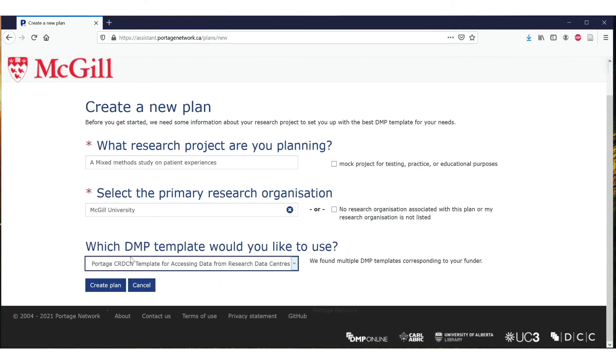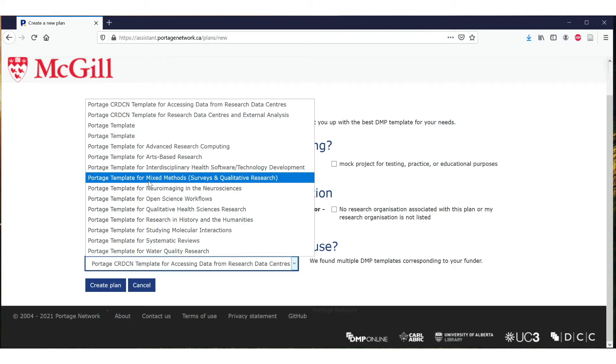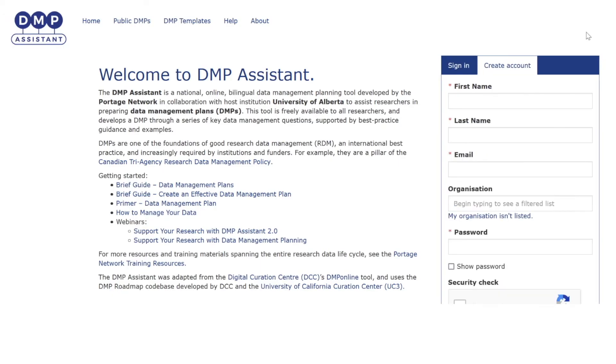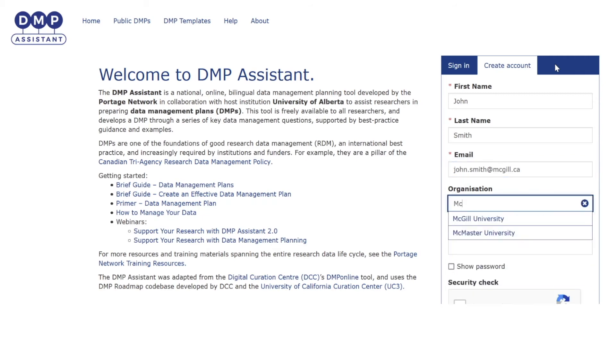These templates are available in the DMP Assistant tool for your research projects. DMP Assistant is a national, bilingual, online tool to help Canadian researchers prepare DMPs. You can access the DMP Assistant by creating an account with your McGill credentials.